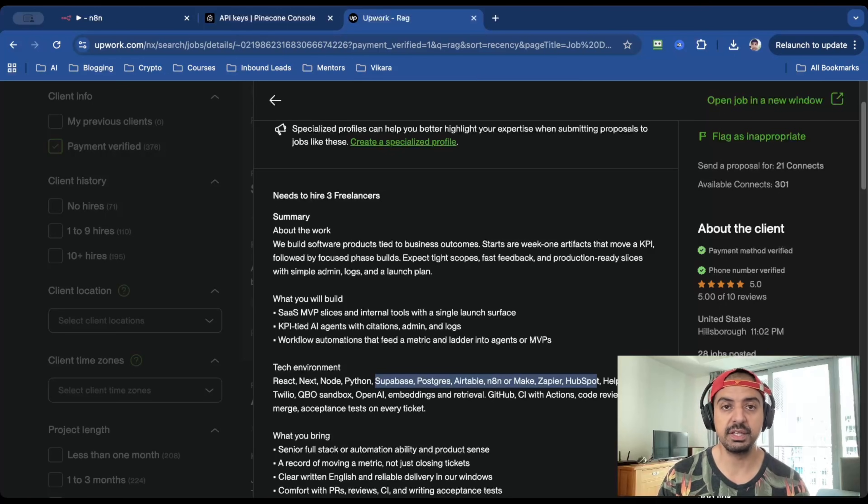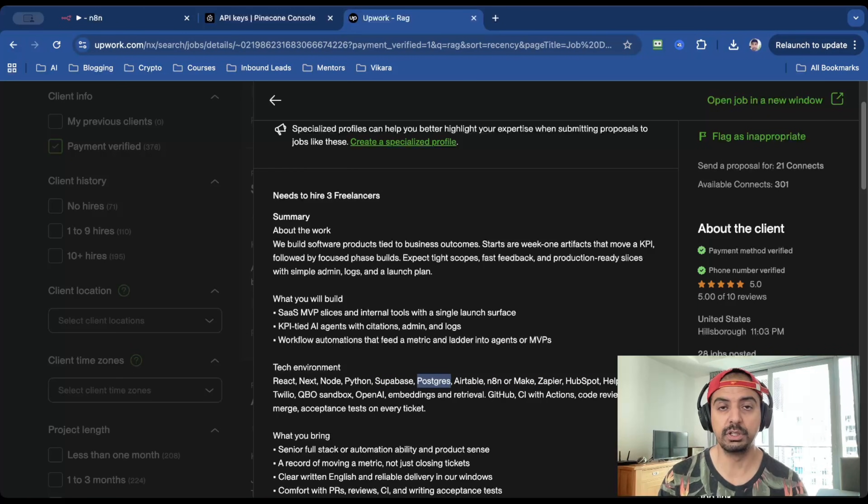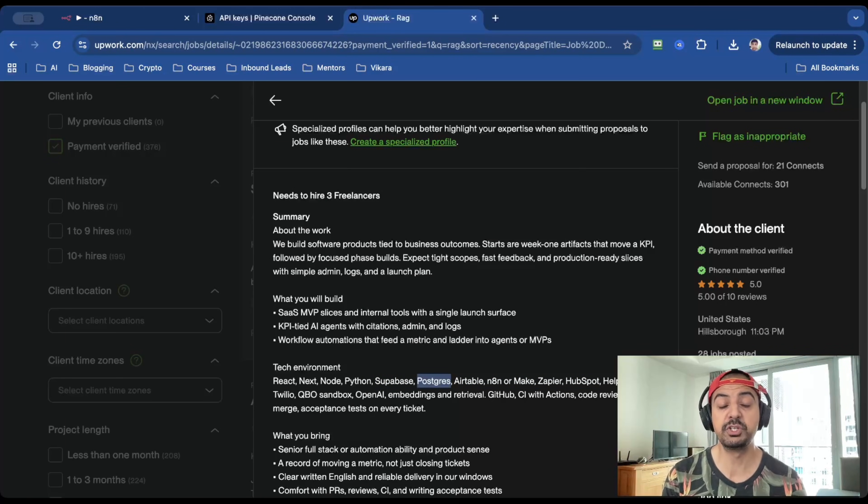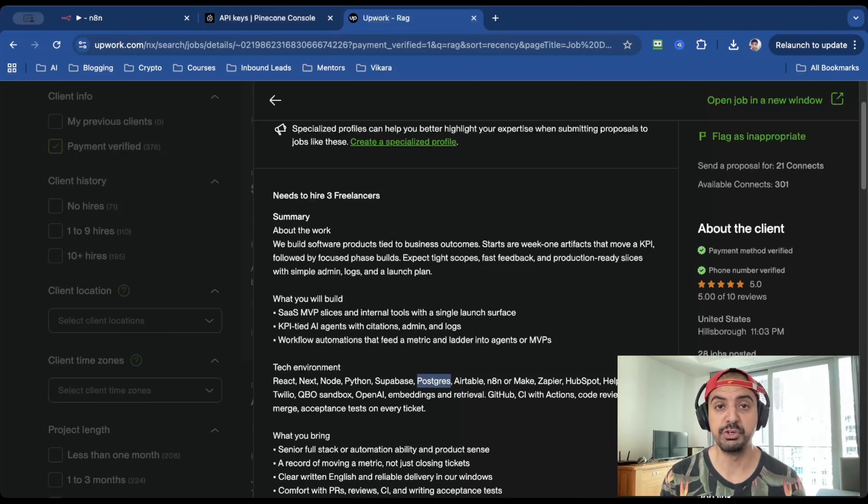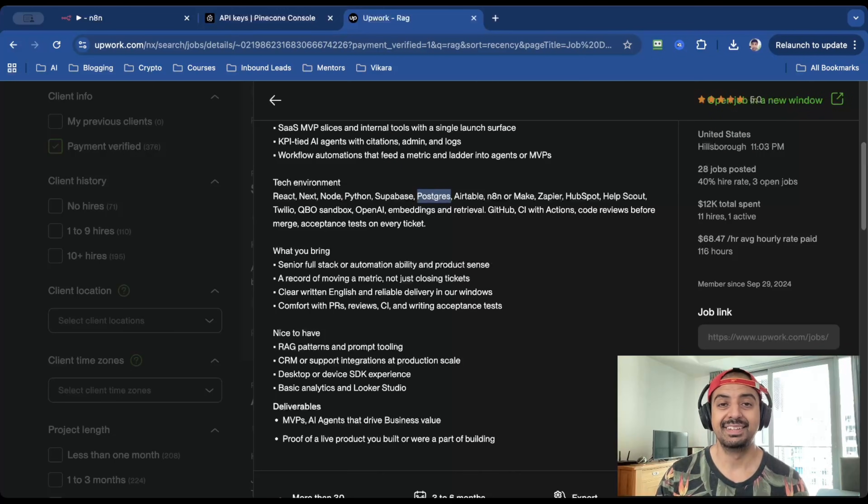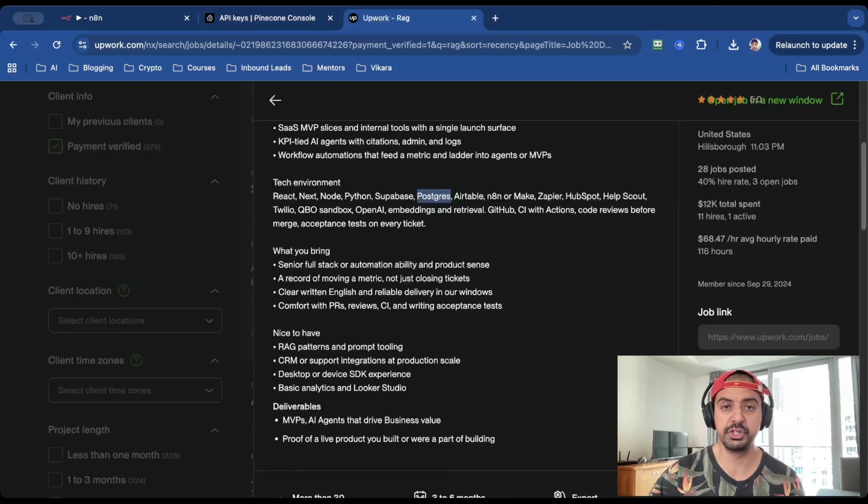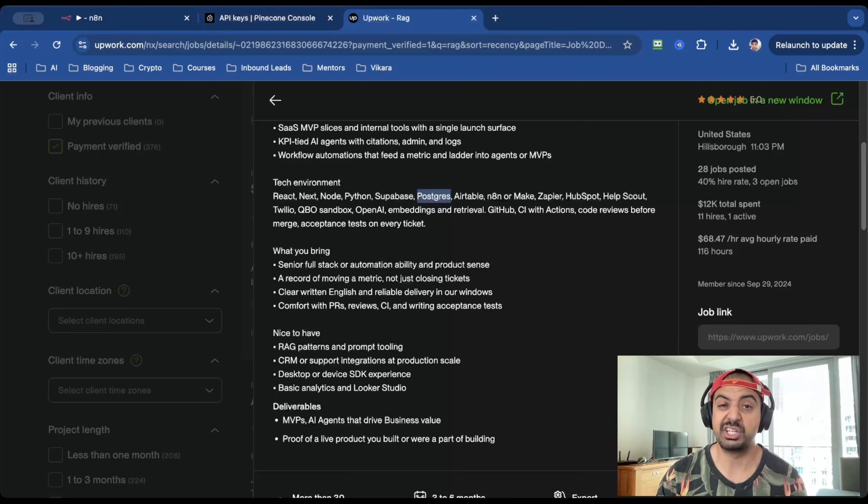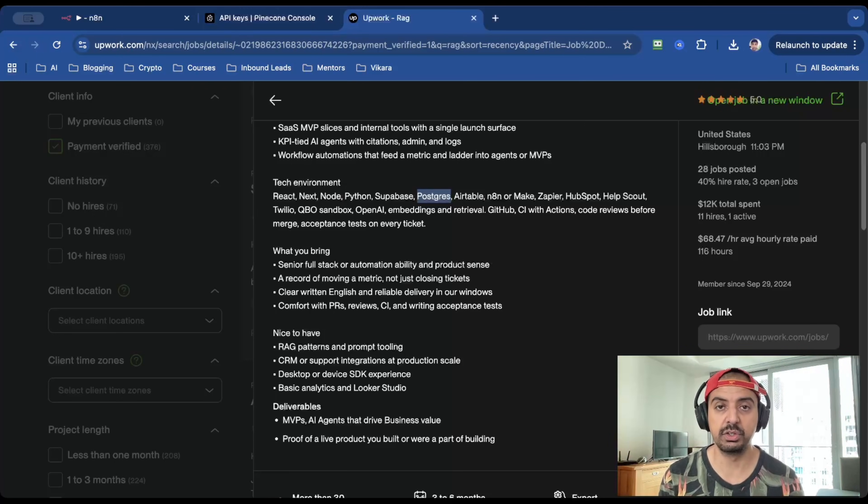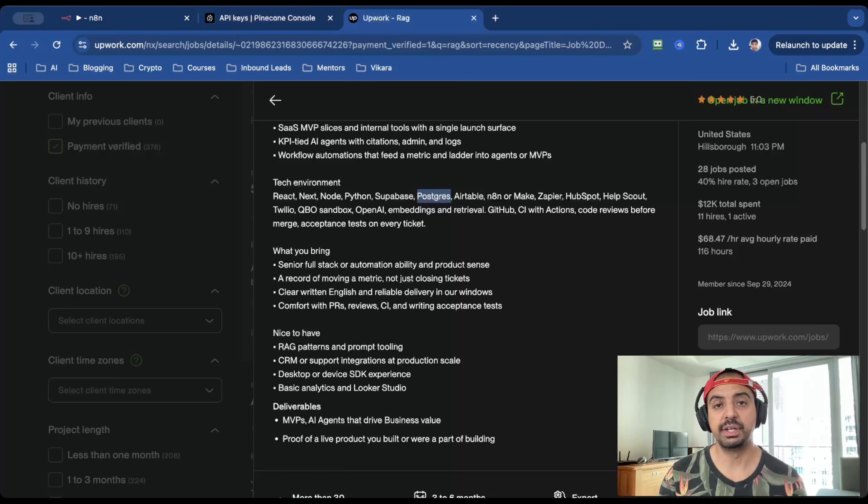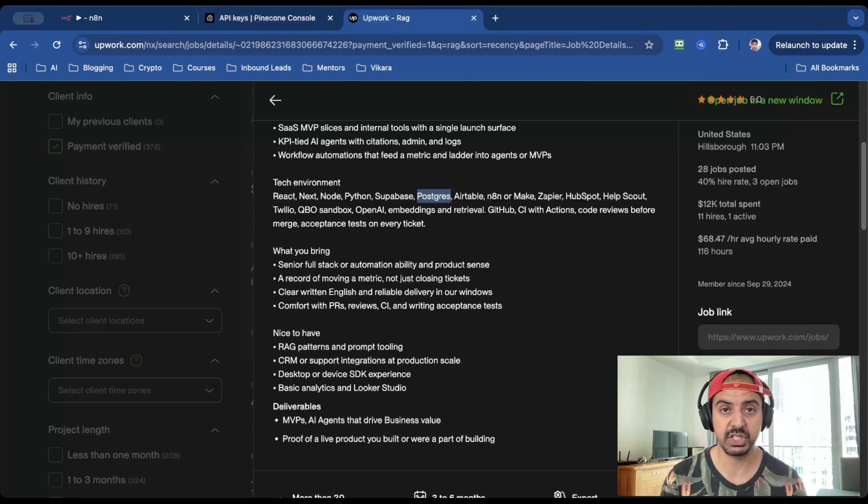And in fact, you can actually use Supabase and Postgres instead of Pinecone. The reason I'm using Pinecone is because it's extremely cheap and it's pretty quick when it comes to data retrieval. And a nice to have that this client wants is RAG patterns and prompt tooling, which is everything that I've just shown you on this video. And honestly, everything else is pretty straightforward. If you follow me, if you follow this channel, I've covered everything that they're asking for. And you can literally take this job on and smash that out of the park.